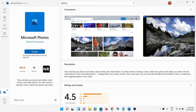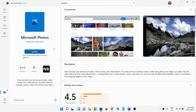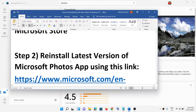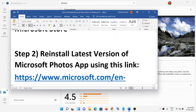Once the update is installed, restart your computer and then try to open Video Editor. If you still don't find Video Editor, you can go ahead and reinstall the latest version of Microsoft Photos app using the link provided in the video description.